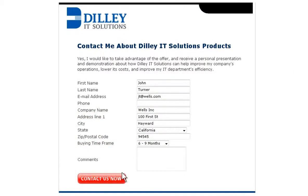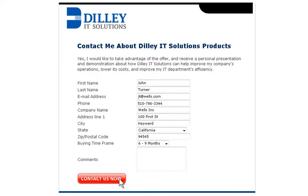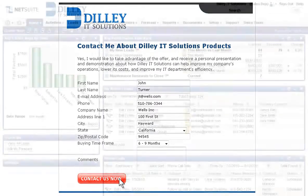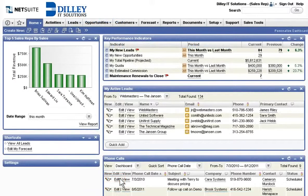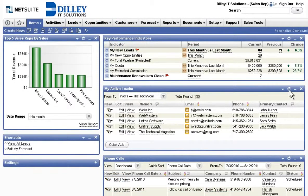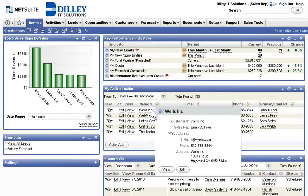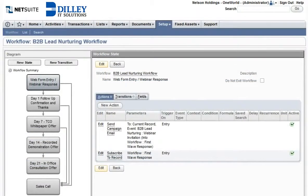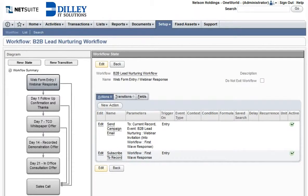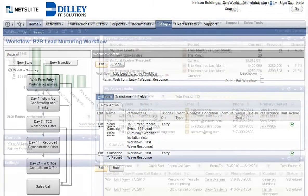Leveraging NetSuite's integrated marketing for campaign management, email marketing, online forms, and lead nurturing, Dilley IT Solutions maximizes campaign effectiveness and lead conversion. When a lead is captured through an online form, it can immediately be routed to sales or enter a nurturing process powered by SuiteFlow, a complete workflow management tool. In this case, the online lead is picked up by the sales rep immediately.